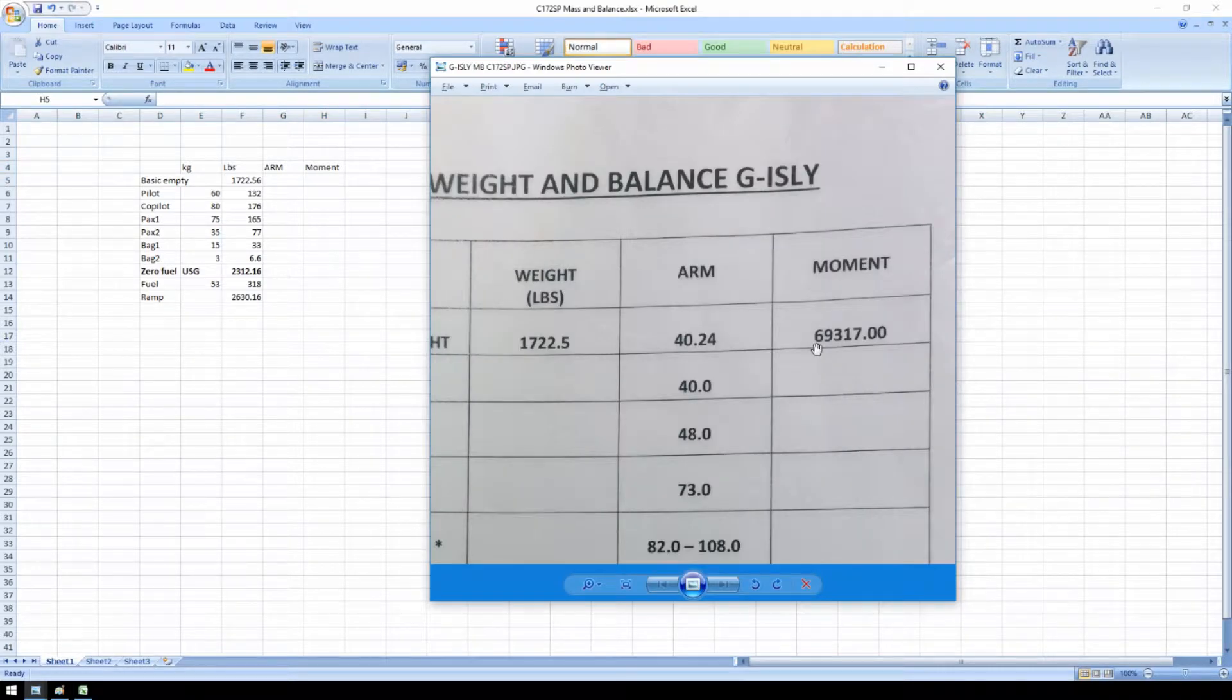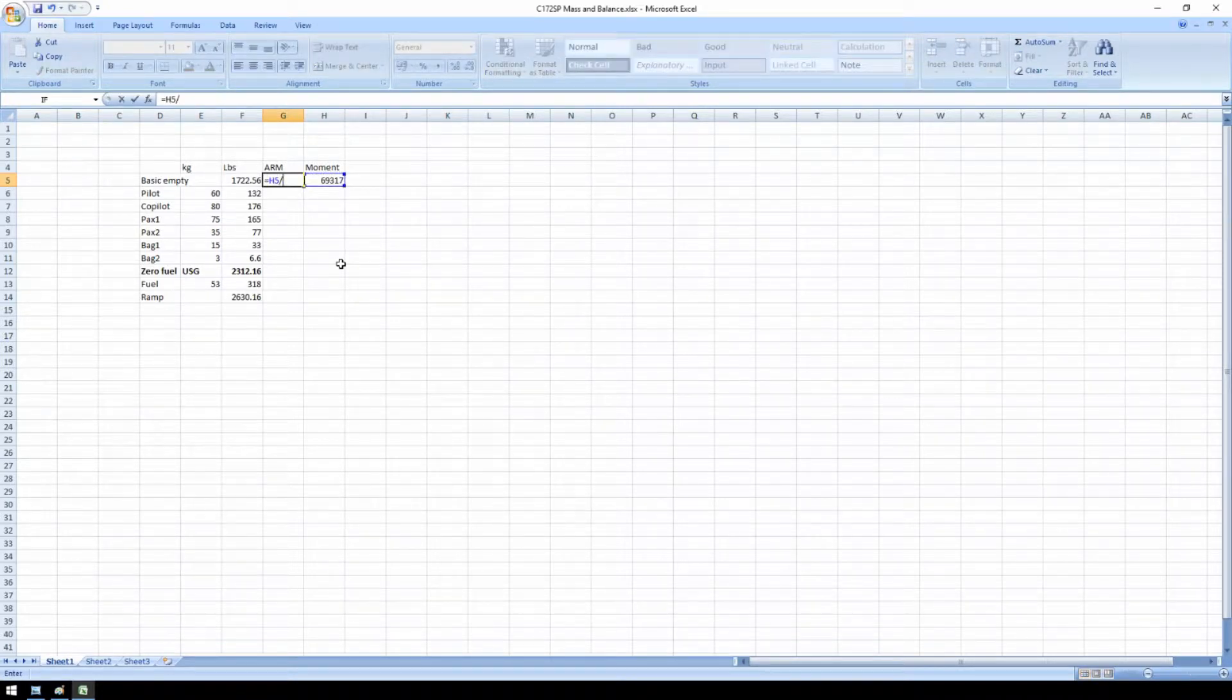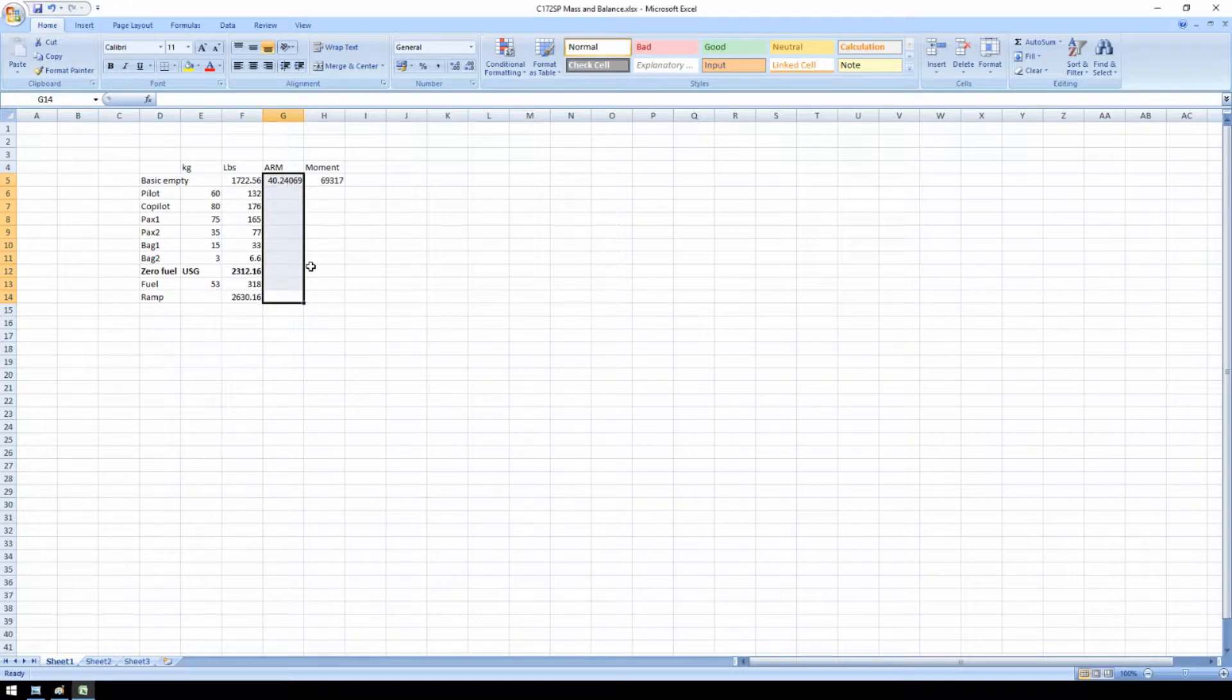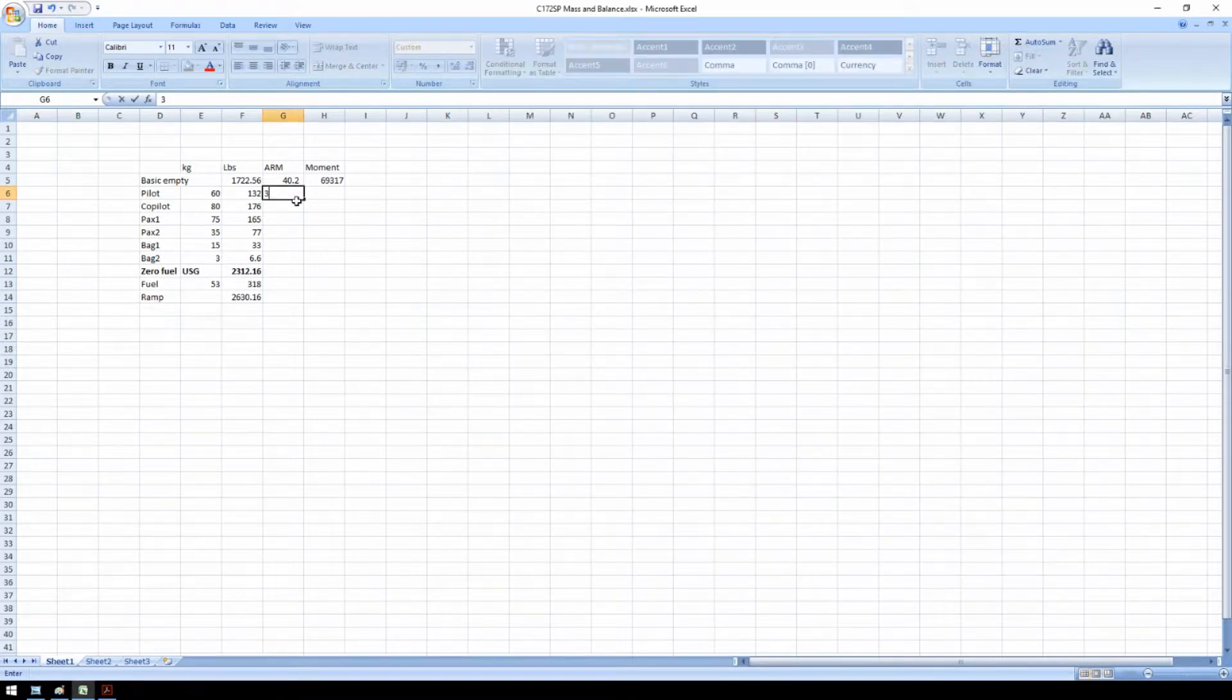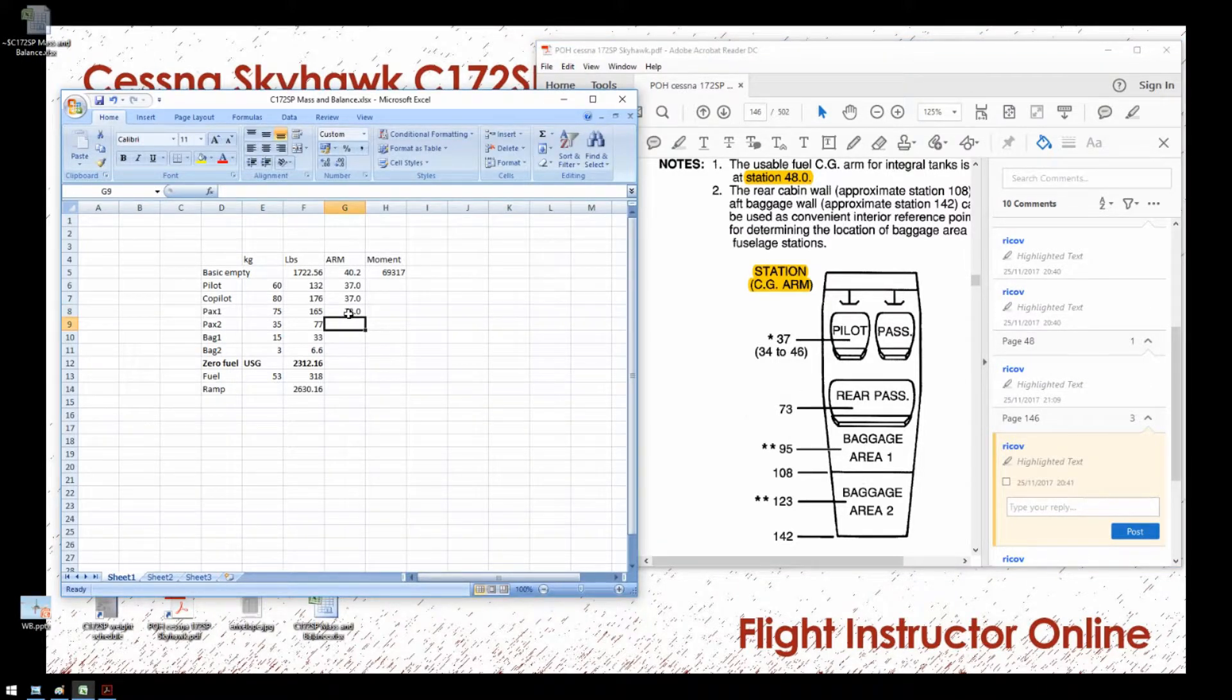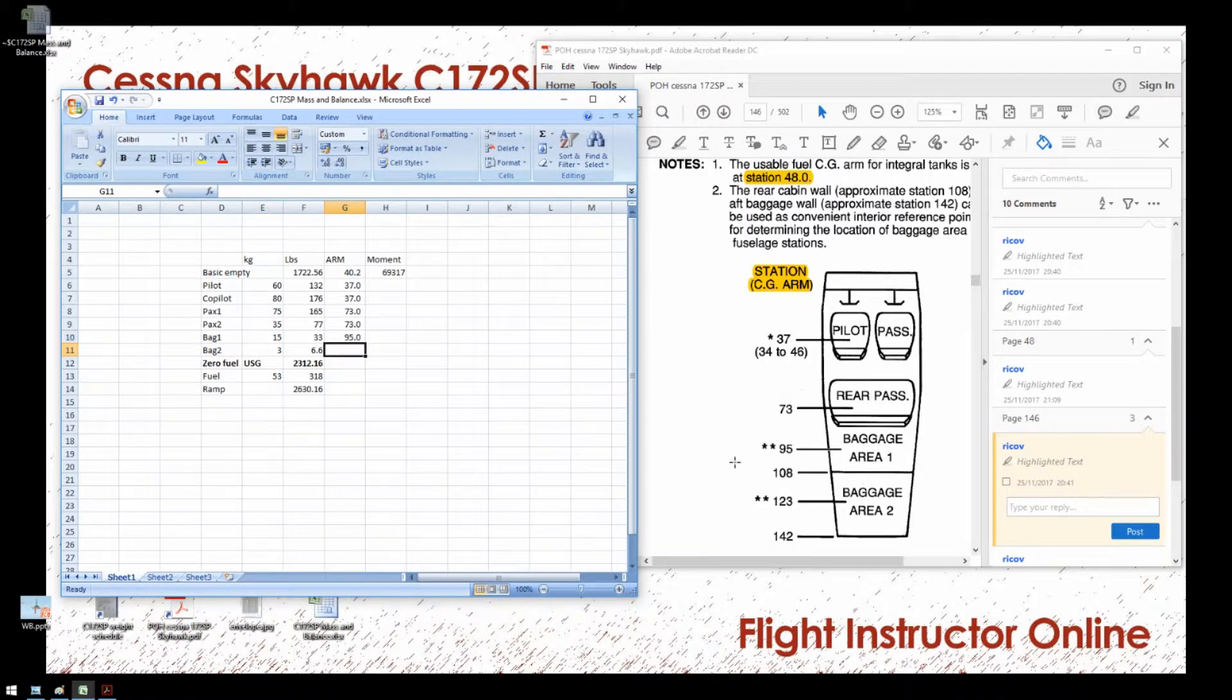So the moment is 69317. And the arm is the moment divided by the weight in pounds. So the arm, the center of gravity location of the empty airplane, is at 40 inch aft of the datum. I need to find the information for all the stations. Here you can see, depending on the position of the seat, for an average number, you can use 37. And for the co-pilot. The rear passengers, 73 inch. The baggage area in the front, 95. And the aft baggage area, 123.